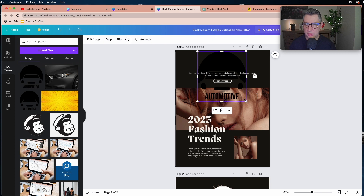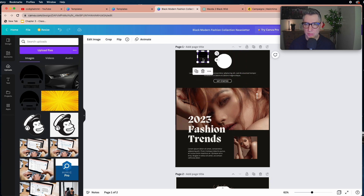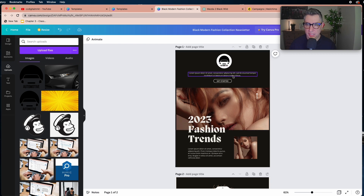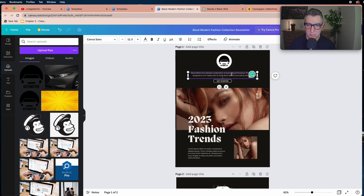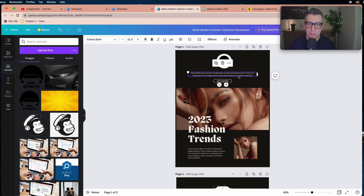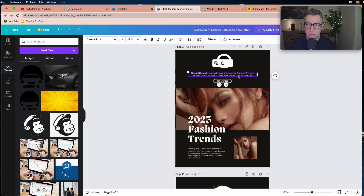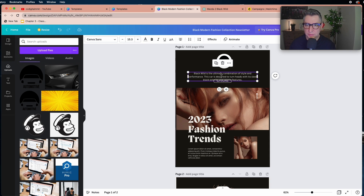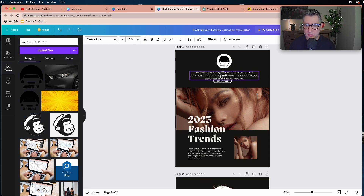Then you can start adding text — I have my text ready so I'll copy and paste it. Keep in mind this is going to be an email, and 54% of emails are opened on mobile devices, so using a very small font won't help your customers read it well. I'm going to increase the font size to 15.